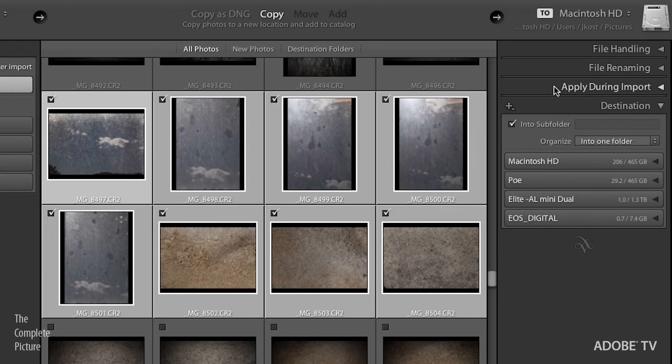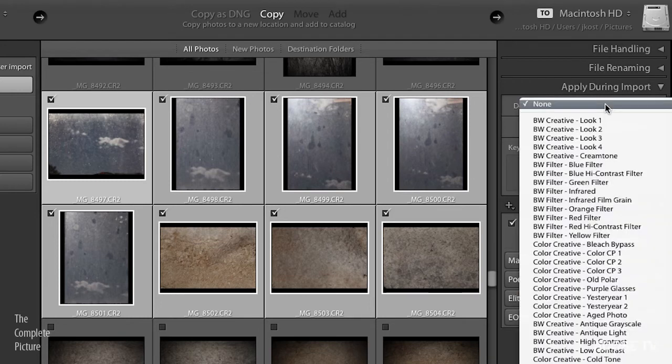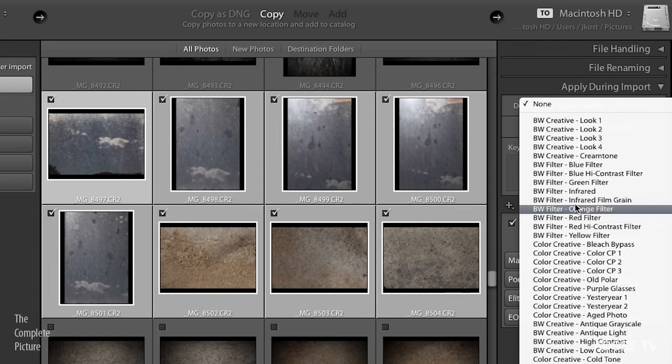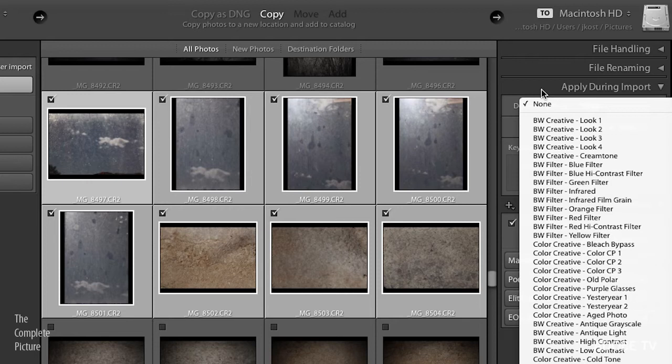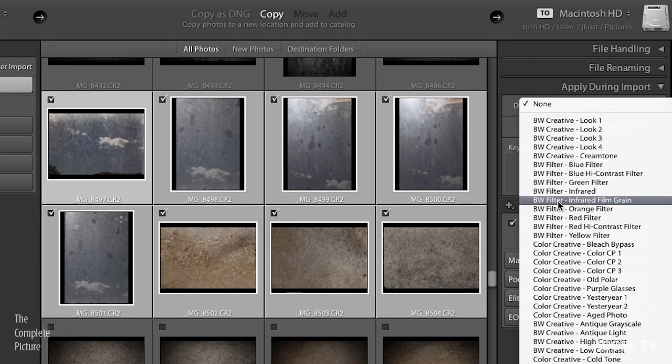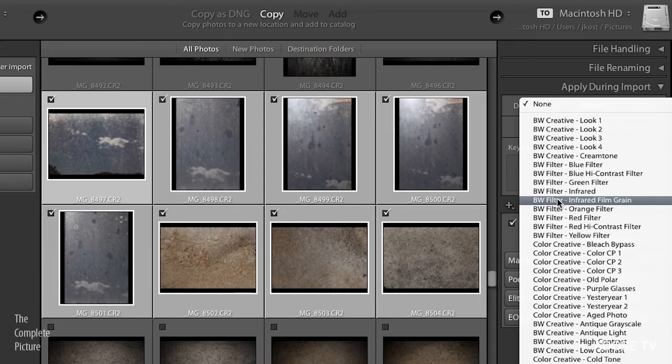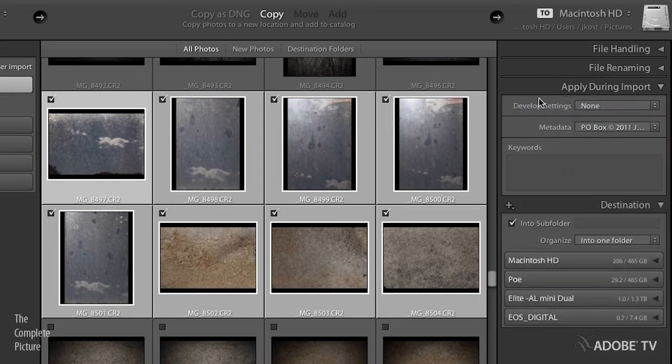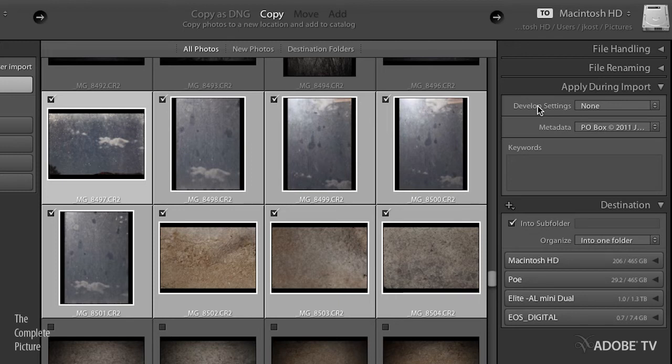Underneath that, what do you want to apply during import? Of course, you can always apply any of the developed settings, any of those presets that you've created or that Lightroom ships with by default. If you wanted to, for example, have all of these images show up in black and white or have an infrared film grain effect applied to them, or you can just leave this to none. Of course, if you do apply a developed setting, obviously when you get into Lightroom, if you decide that you don't like that, you can always reset the file. So no changes that you're making are going to be permanent. You can always get rid of them if you decide you don't want them.